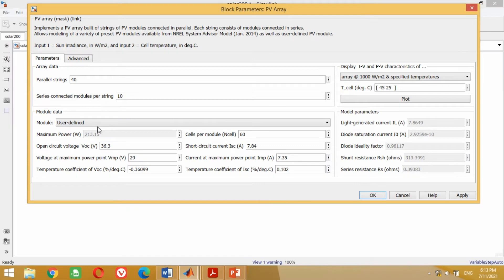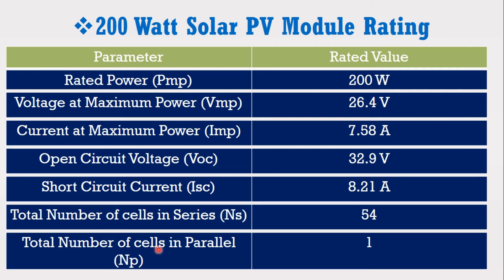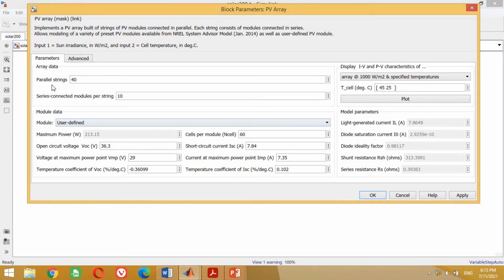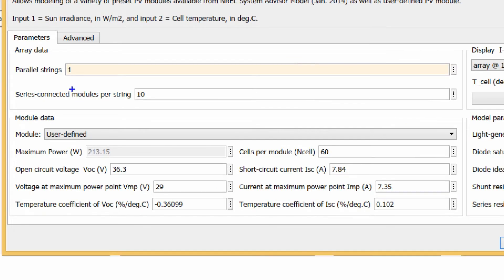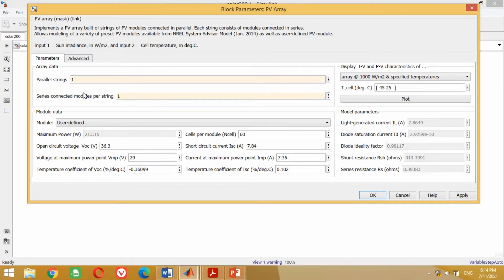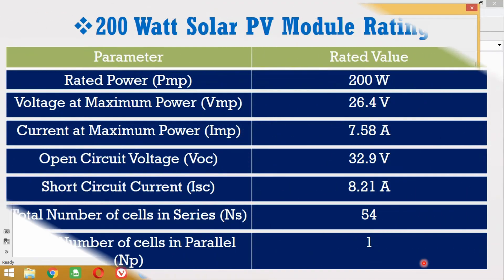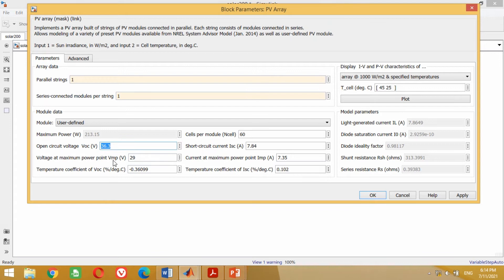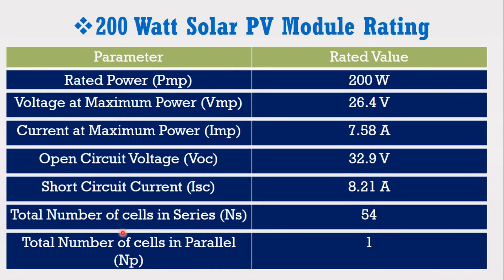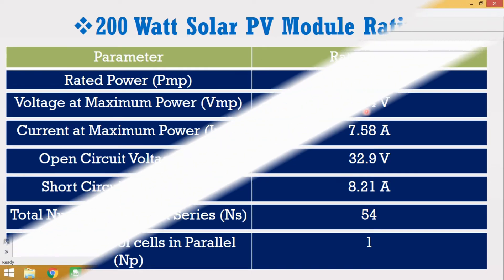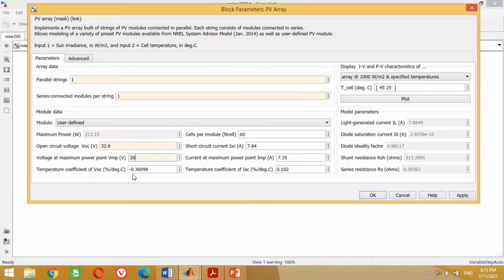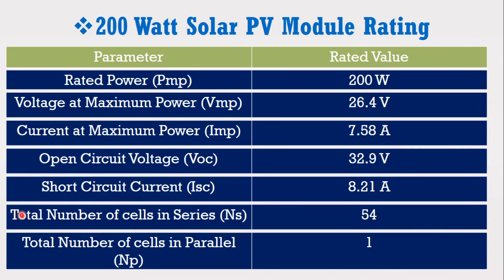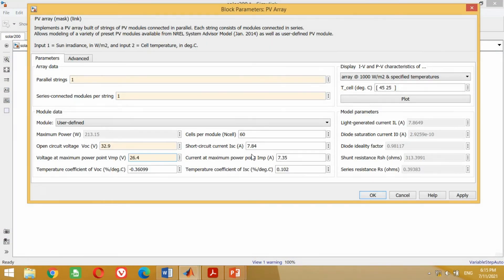Come to the data of the 200 watt table. The number of cells connected in parallel is 1 only. Therefore, come to the model and write 1 for both parallel cell fields. The open circuit voltage of the PV module is 32.9 V, so write 32.9 V in the model. The voltage at maximum power point is 26.4 V, so write 26.4 V. The total number of cells connected in series is 54, so write 54 in the model.